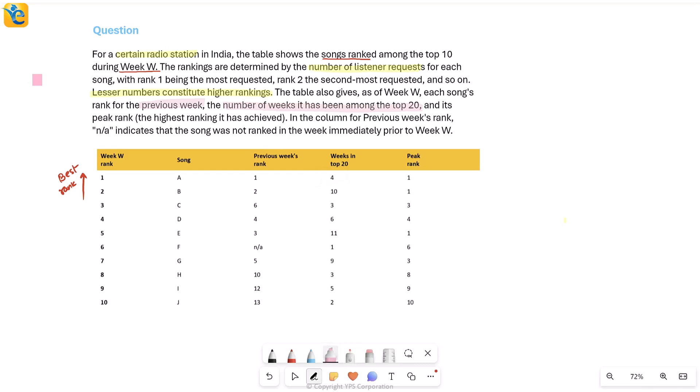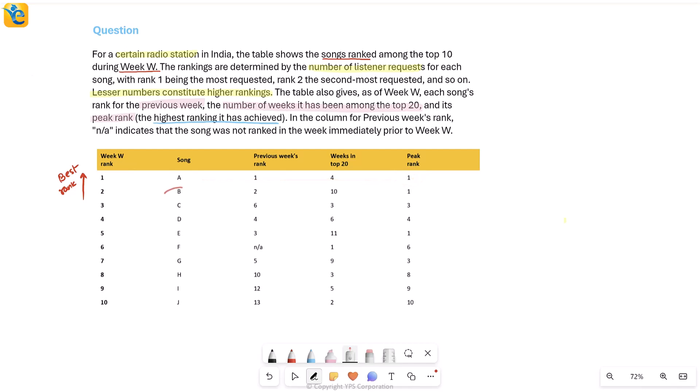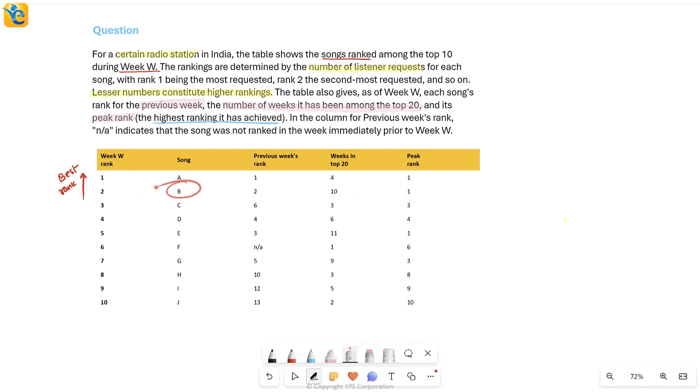Then there is a column which is the peak rank. It's the highest ranking a song has achieved or the best rank it ever got. So I can already see song A got rank 1 in two of the weeks. What can be better than rank 1? Nothing. So obviously the peak rank for song A had to be 1. Now, when you look at B, right now it's at rank 2. Previous week it was at rank 2, but peak rank is 1. That means once upon a time there was a week where song B was at rank 1.